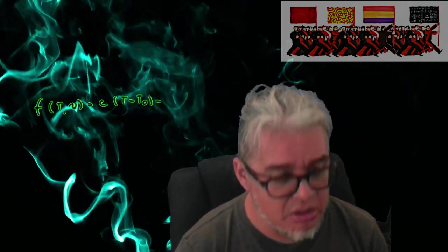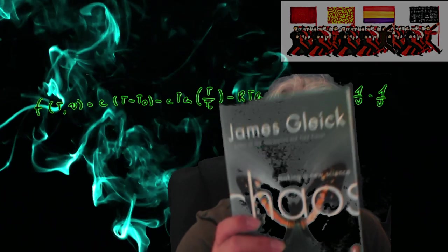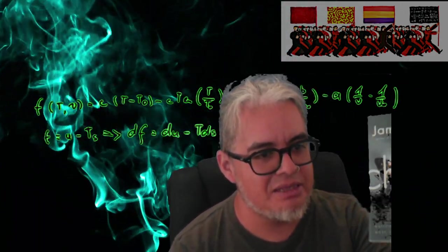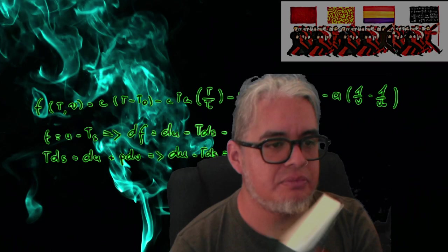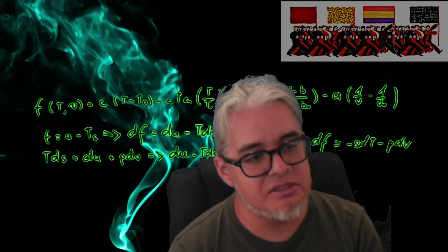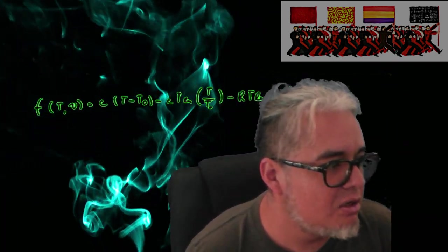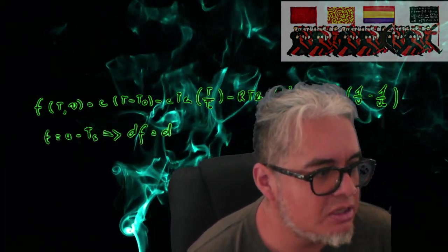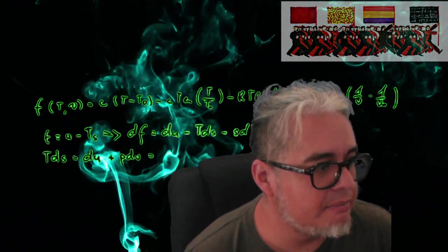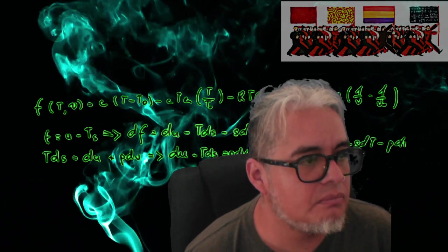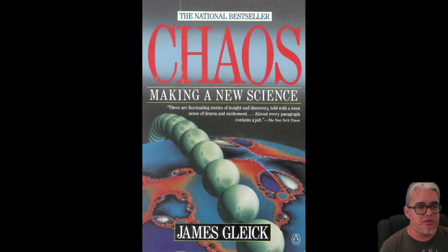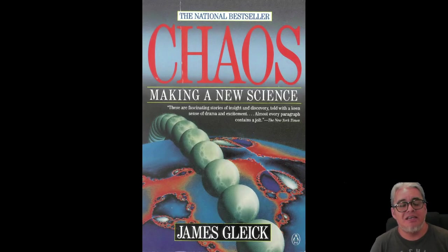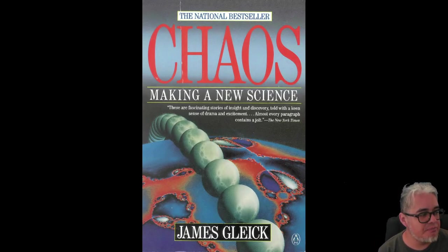2008. No sé si se va a alcanzar, no se va a alcanzar a ver por la pantalla por el color de la pantalla. La edición que vamos a revisar un poquito con cuidado es la original de 1988. Entonces, Caos se trata básicamente sobre un recorrido.